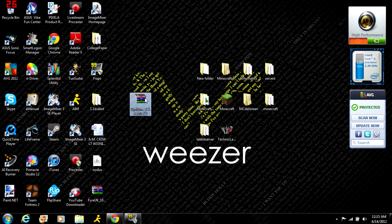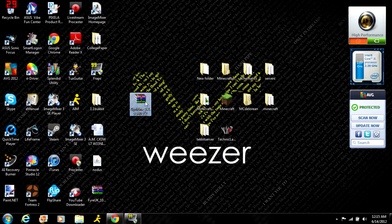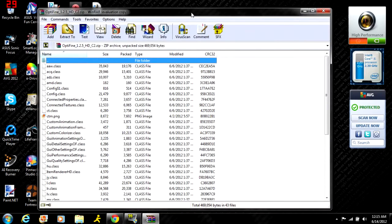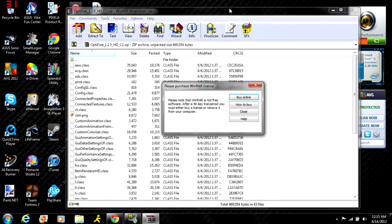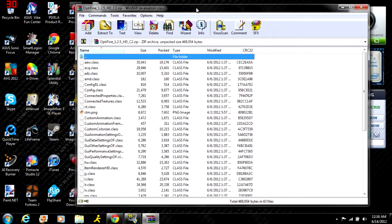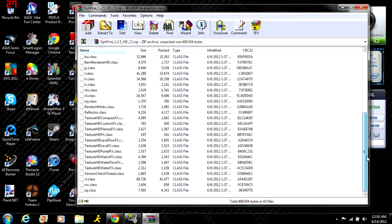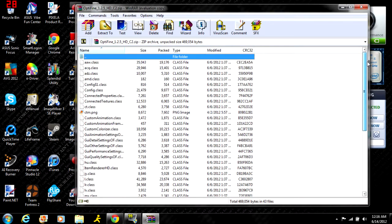Once you open this, you'll see all these class files. You need to install these class files into your minecraft.jar.